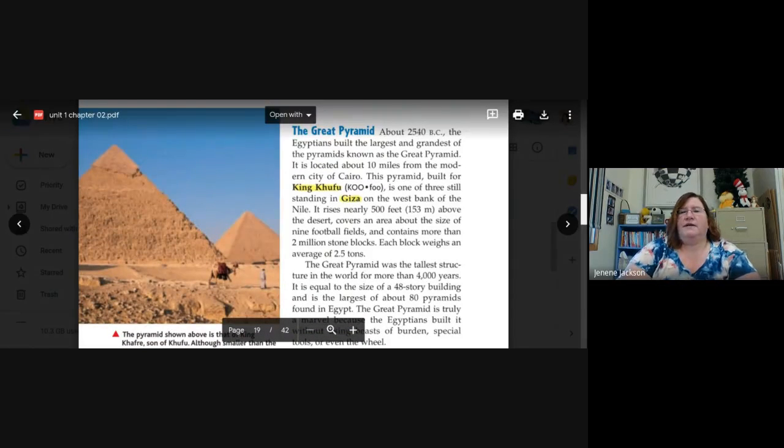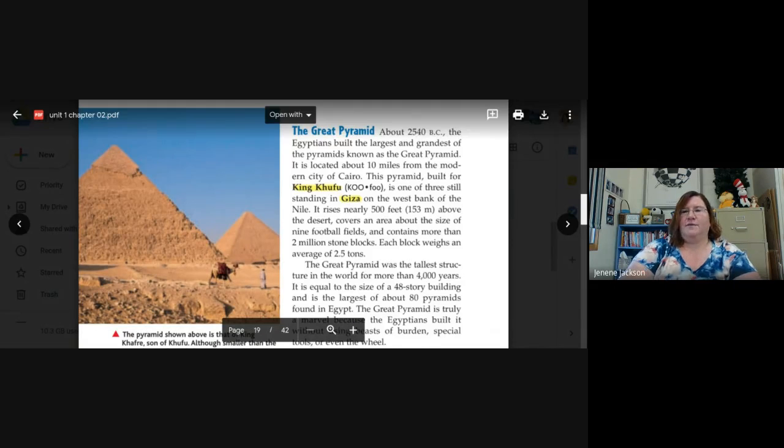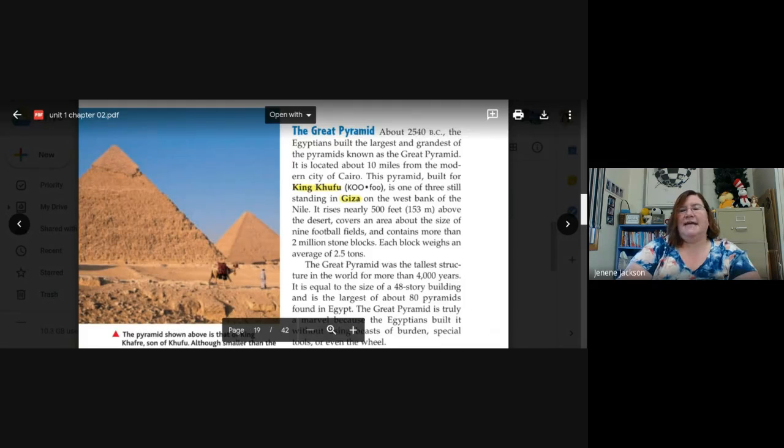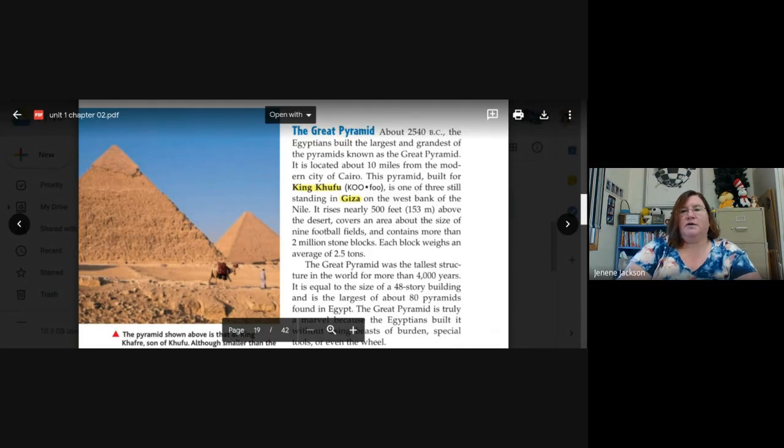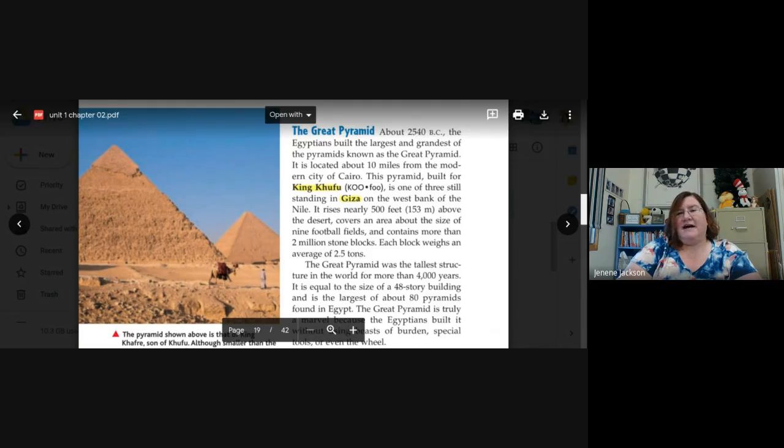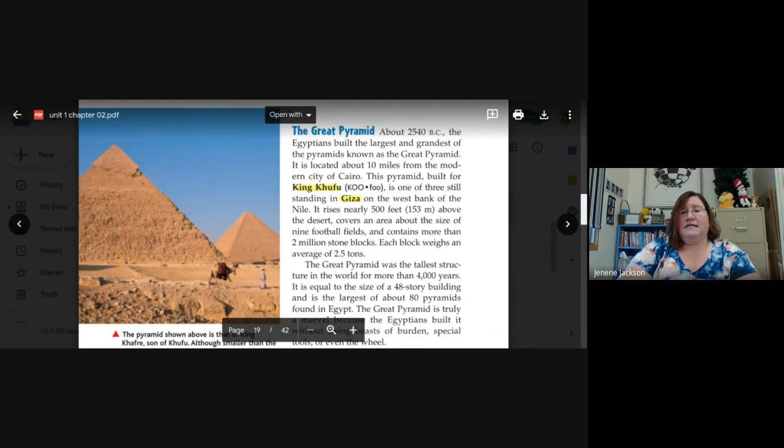The Great Pyramid. About 2540 BC, the Egyptians built the largest and grandest of the pyramids known as the Great Pyramid. It is located about 10 miles from the modern city of Cairo. This pyramid, built for King Khufu, is one of three still standing in Giza on the west bank of the Nile. It rises nearly 500 feet above the desert, covers an area about the size of nine football fields, and contains more than 2 million stone blocks.